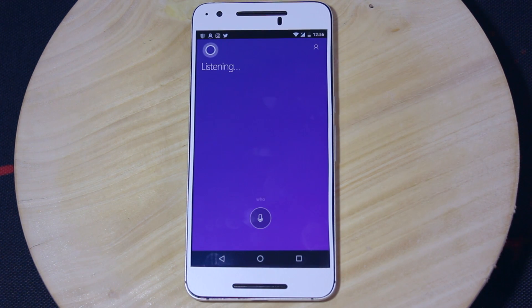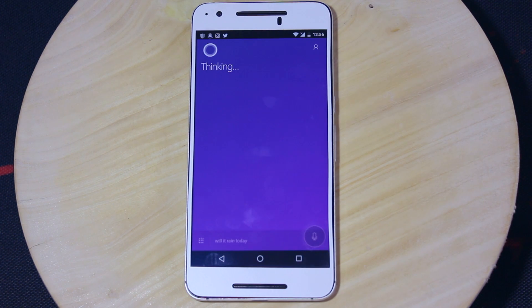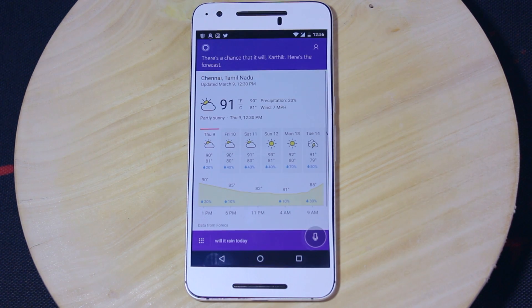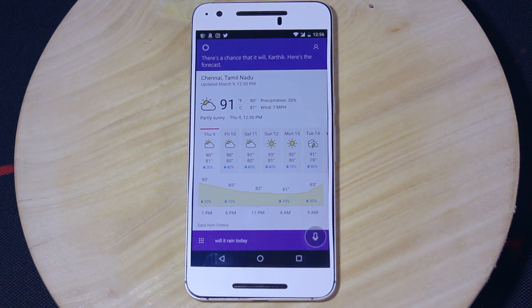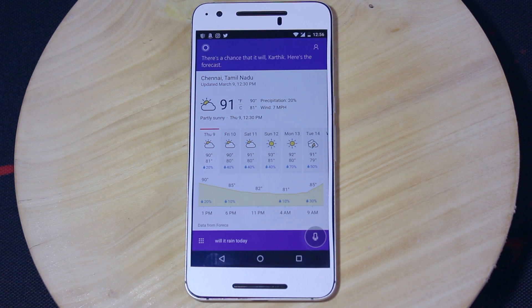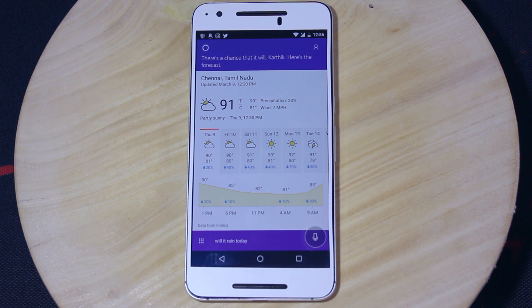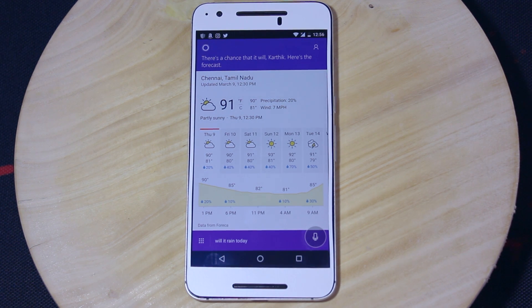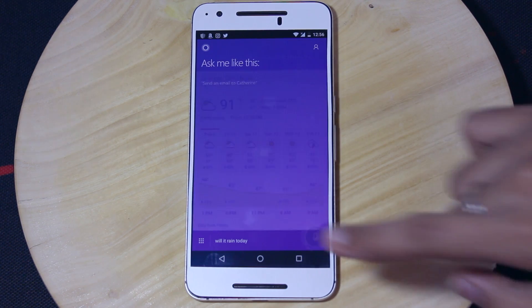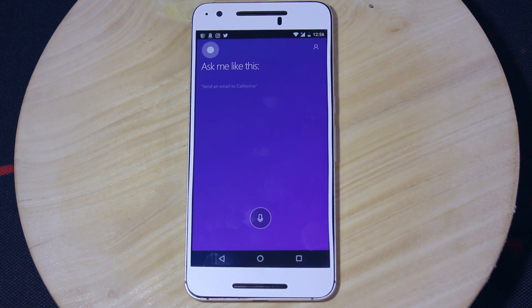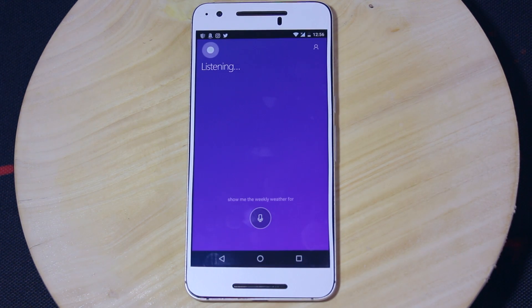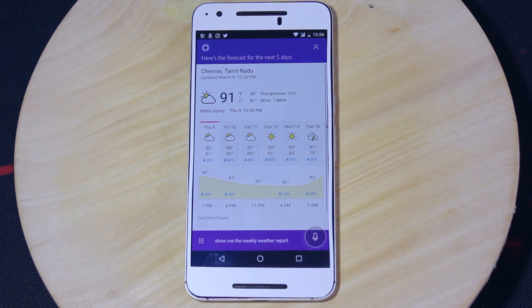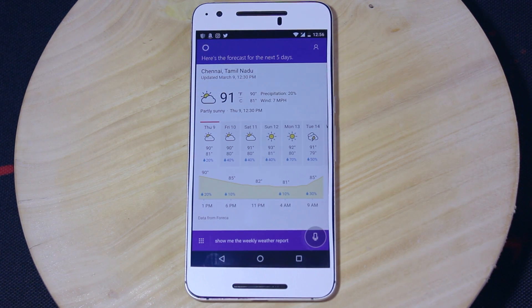Will it rain today? There's a chance that it will. The forecast shows partly sunny skies with a high of 90 and a low of 81. Show me the weekly weather report. The 5 day forecast shows sun with highs up to the 90s.